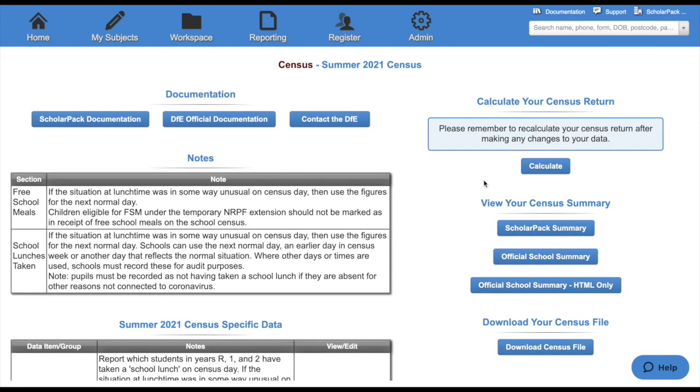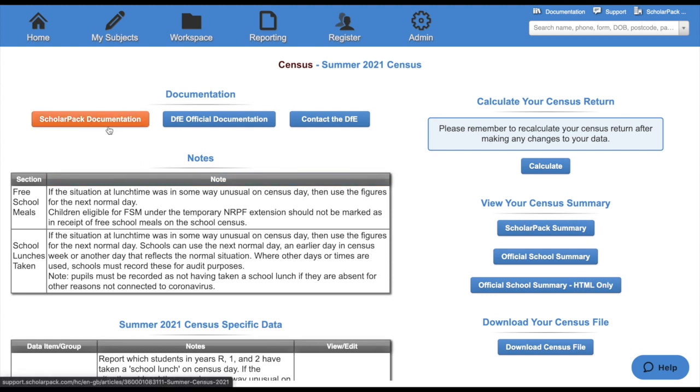The census is split into two columns. The left-hand side is where you'll check all of your data, and the right-hand side is where you check any errors and queries, run your summaries, and ultimately download the census file. You'll also be able to see our ScholarPAC documentation, the DfE documentation, and a link to contact the DfE as well.